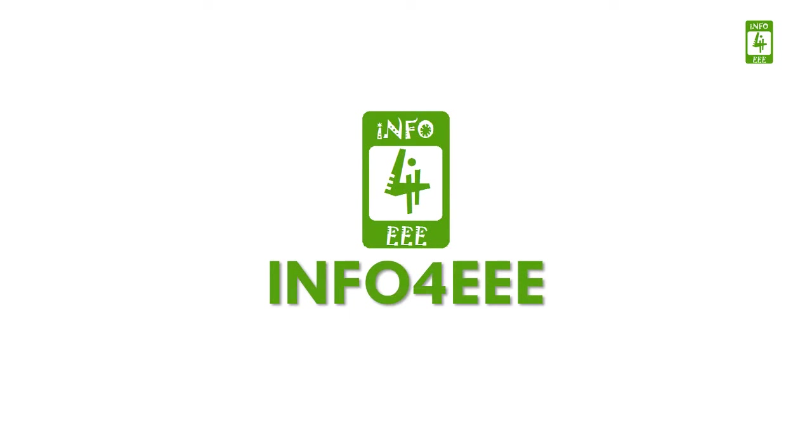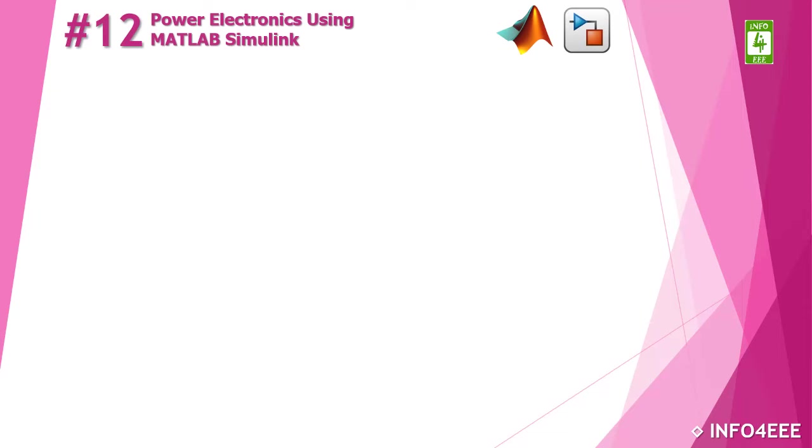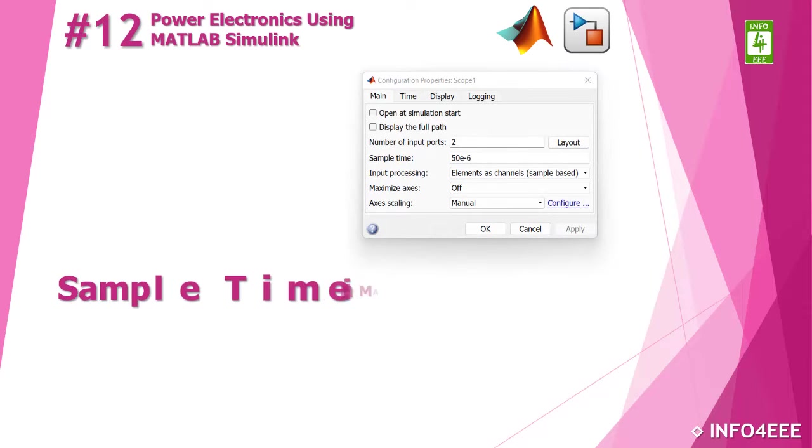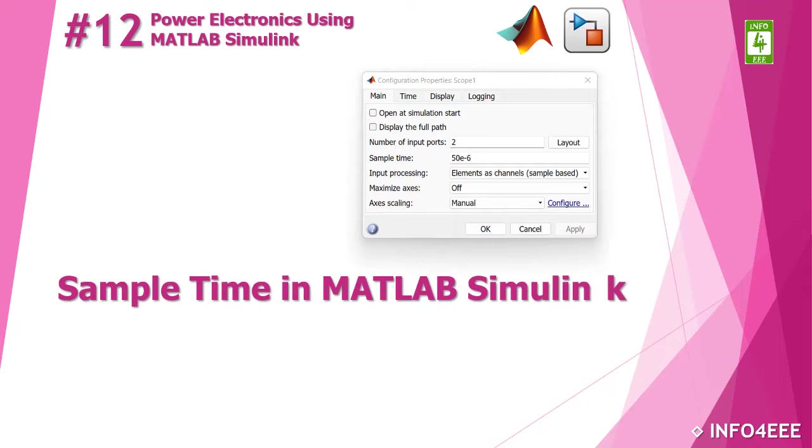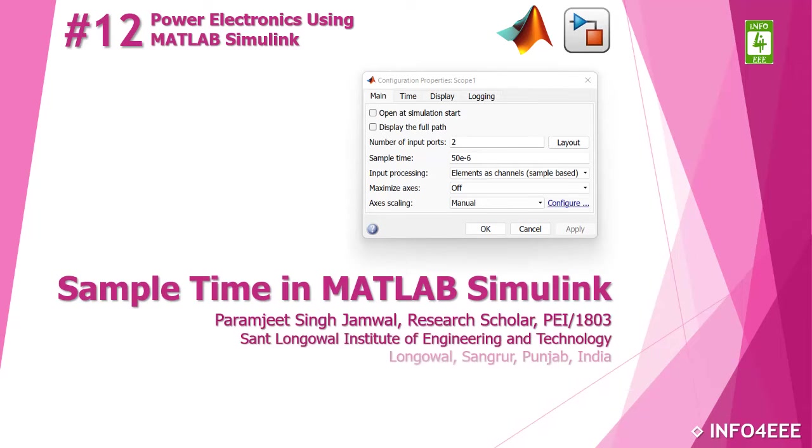Welcome back to Info4EEE. You are watching a series on power electronics using MATLAB Simulink. This is the 12th video of this series in which we will discuss sample time in MATLAB Simulink. You are with Paramjit Singh Jamwal.